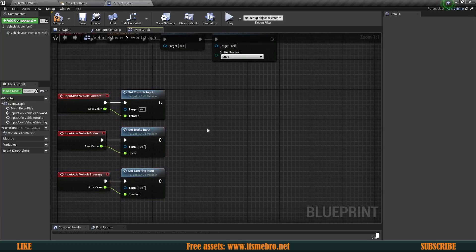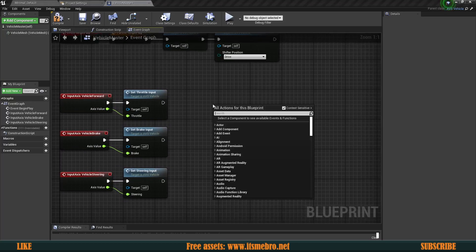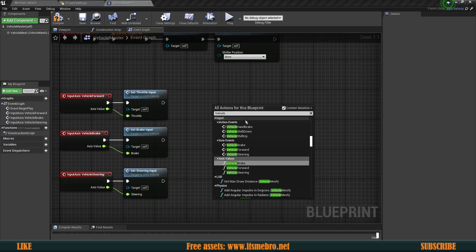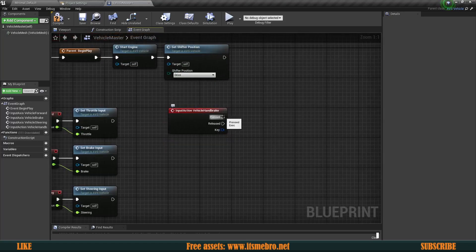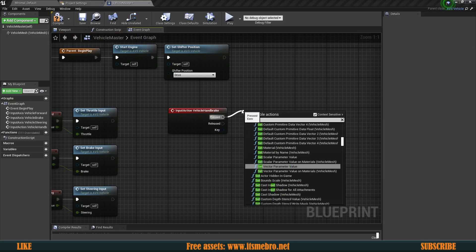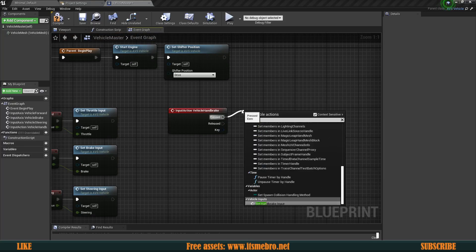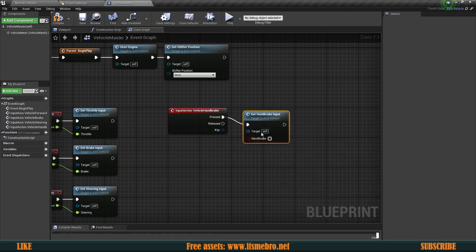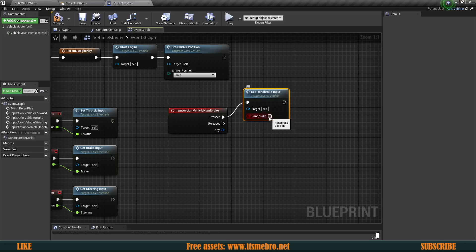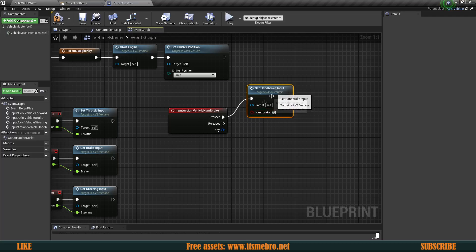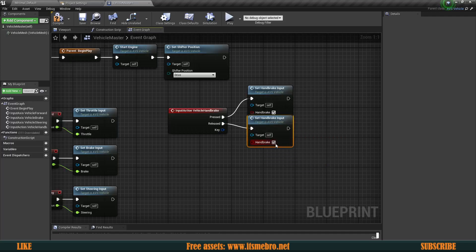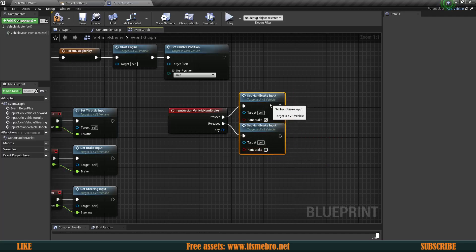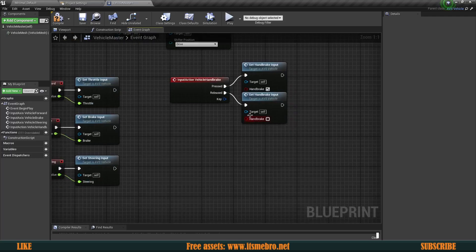Now let's set up the action mappings as well. For 'Vehicle Handbrake', drag from the Pressed pin and connect to Set Handbrake Input.